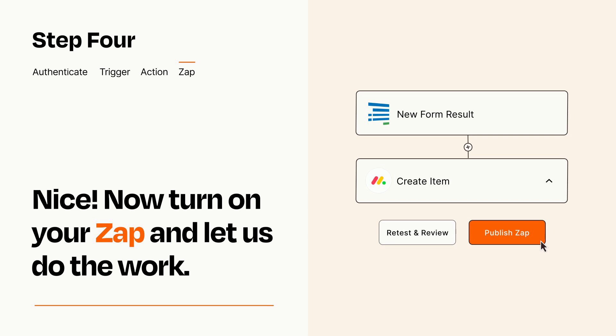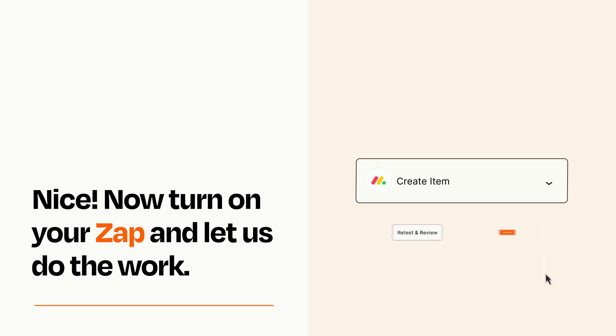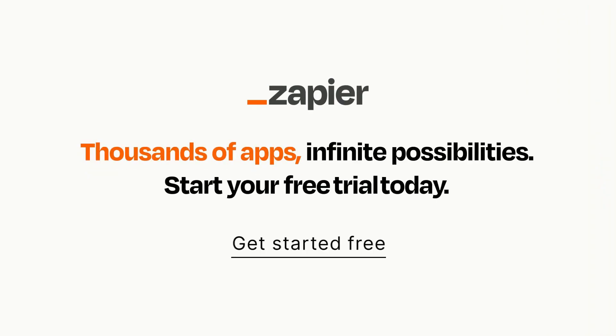Zapier can be as simple or as complex as you'd like and connects with thousands of apps, more than any other platform. Click on the link in the description for a free trial so you can make sure it works for you before you commit.